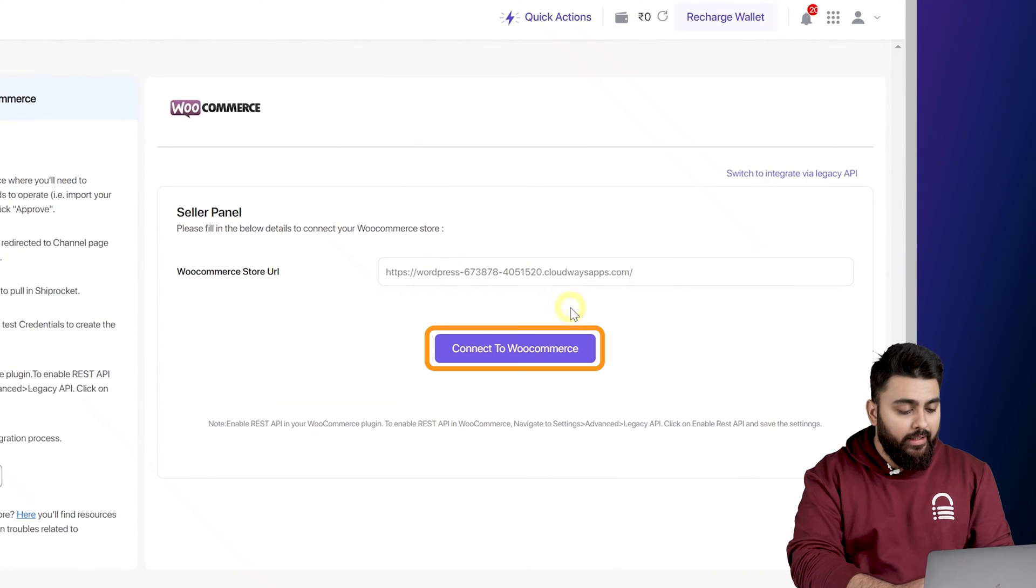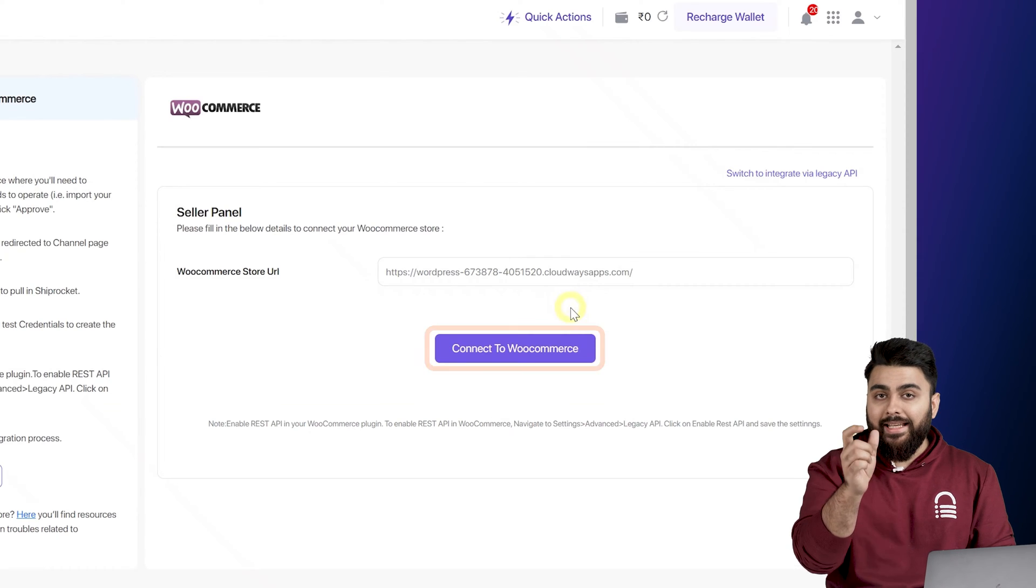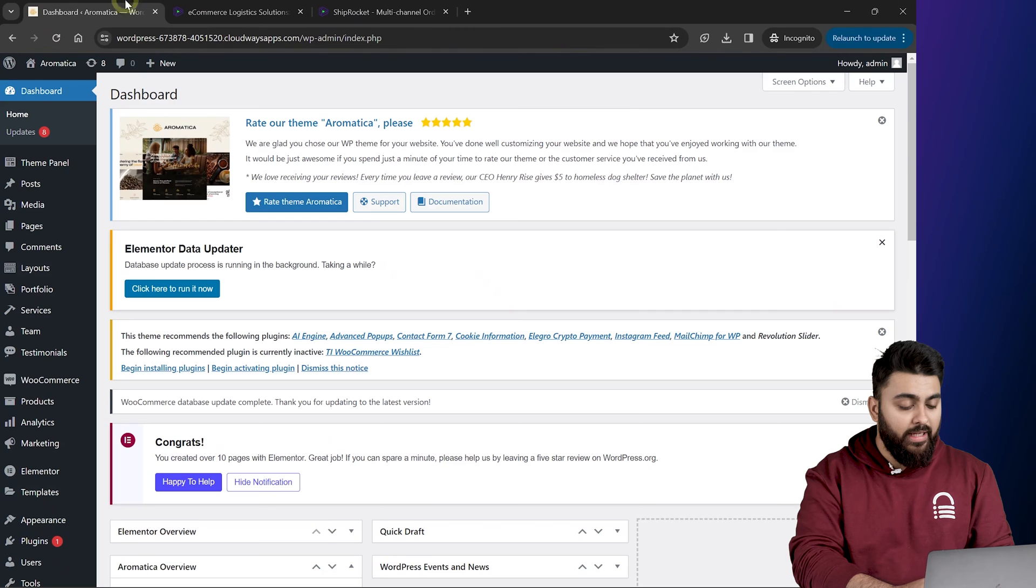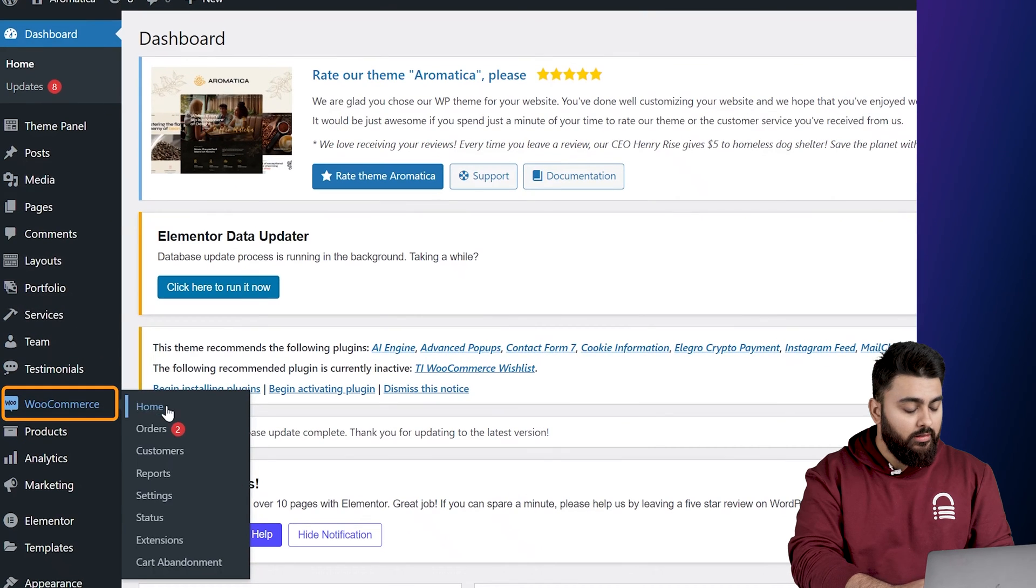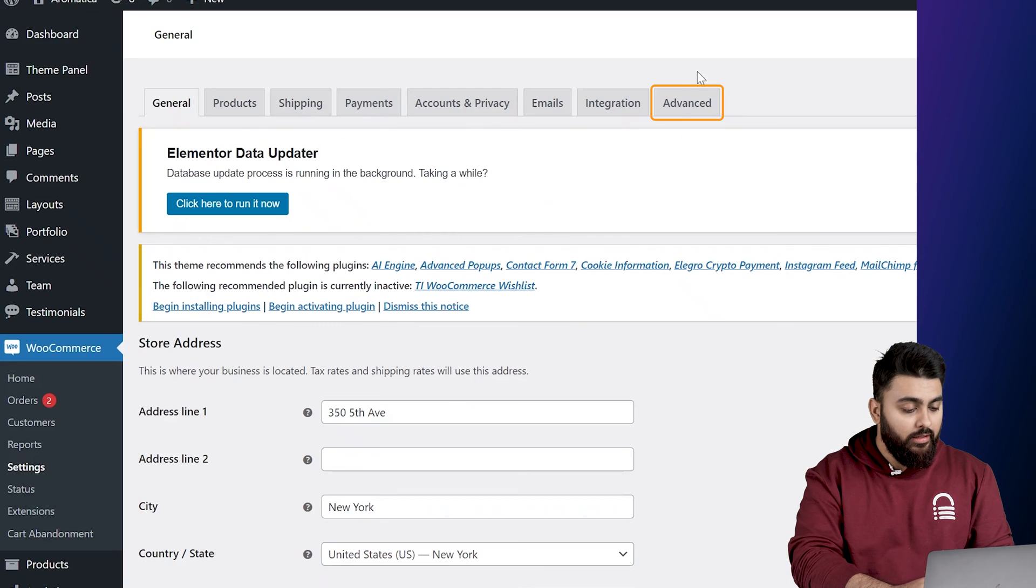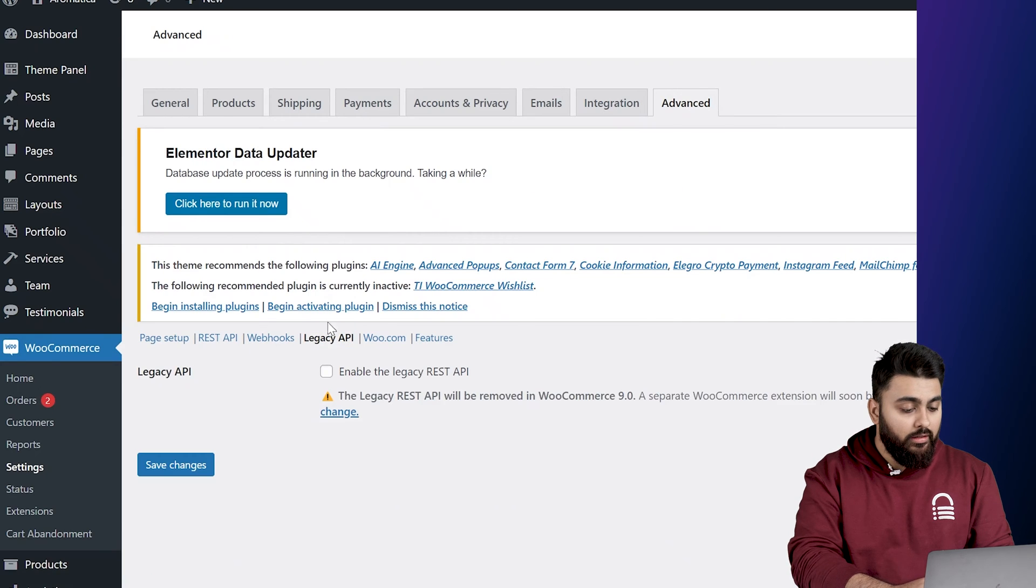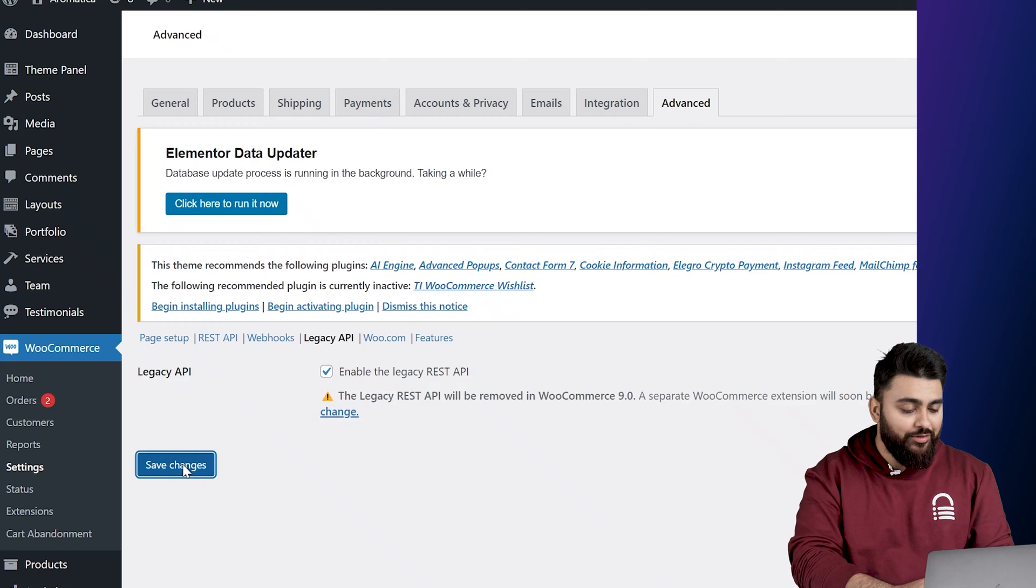Now before we click connect here, we have to enable the legacy API on our website. So let's come back to WordPress, go to WooCommerce, then click on settings, click on advanced, and then click on the legacy API here.